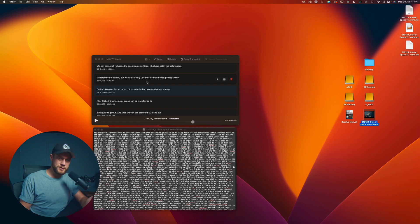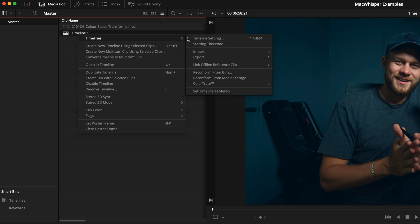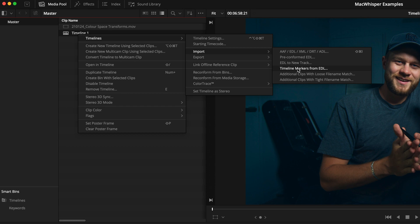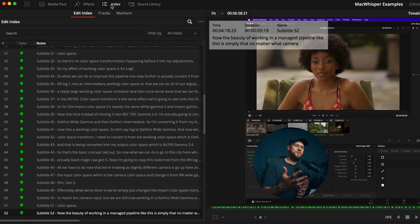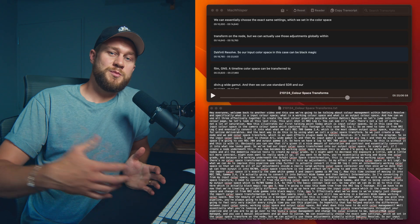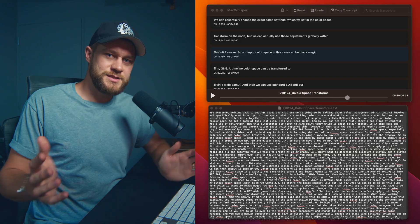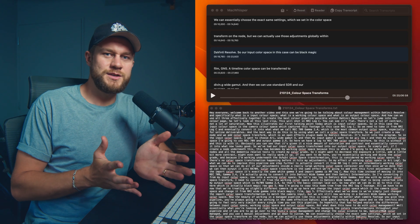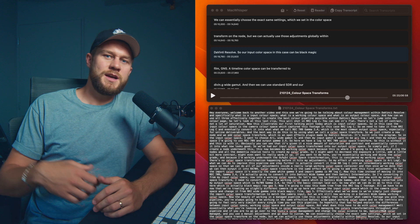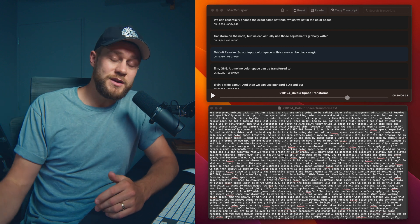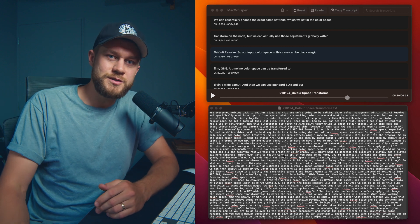Literally one to two minutes later, we've got an entire transcript for that video, which we can do multiple things with. We can export the SRT and convert it to an EDL and then import that as timeline markers within DaVinci Resolve.